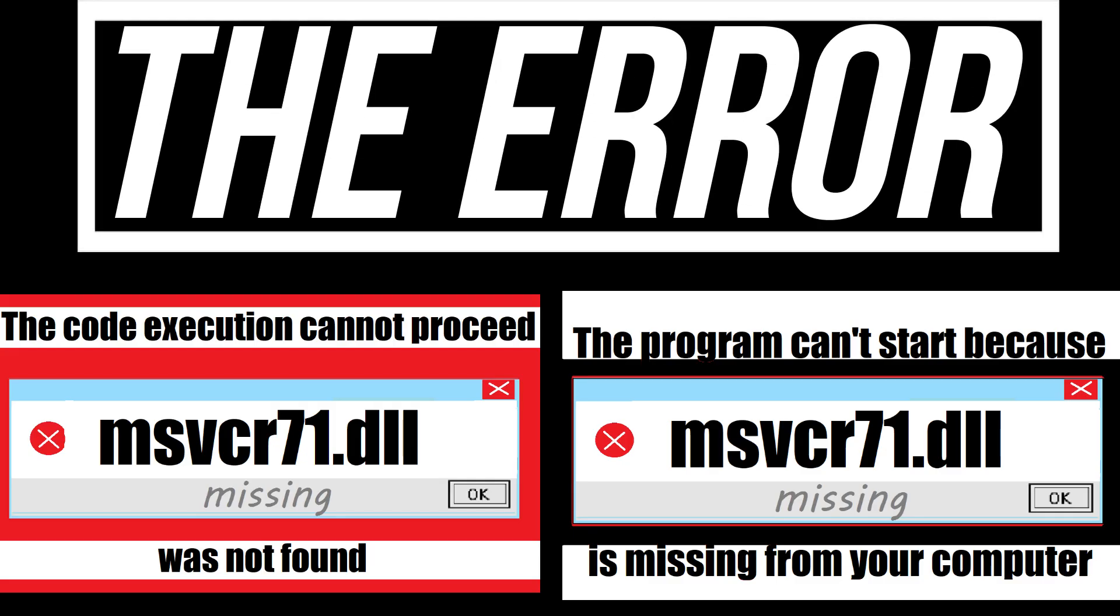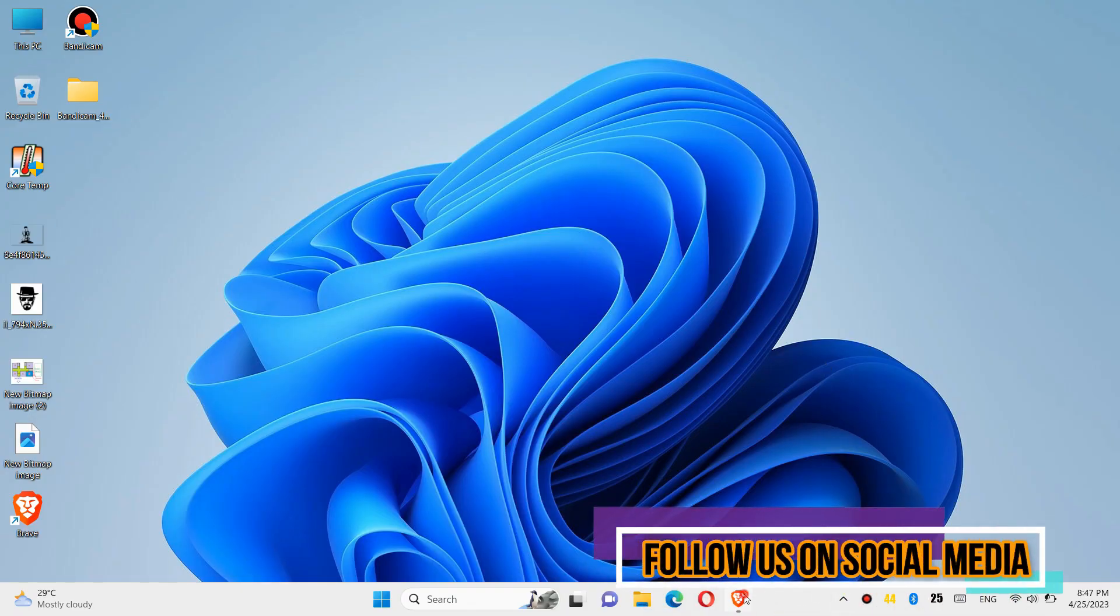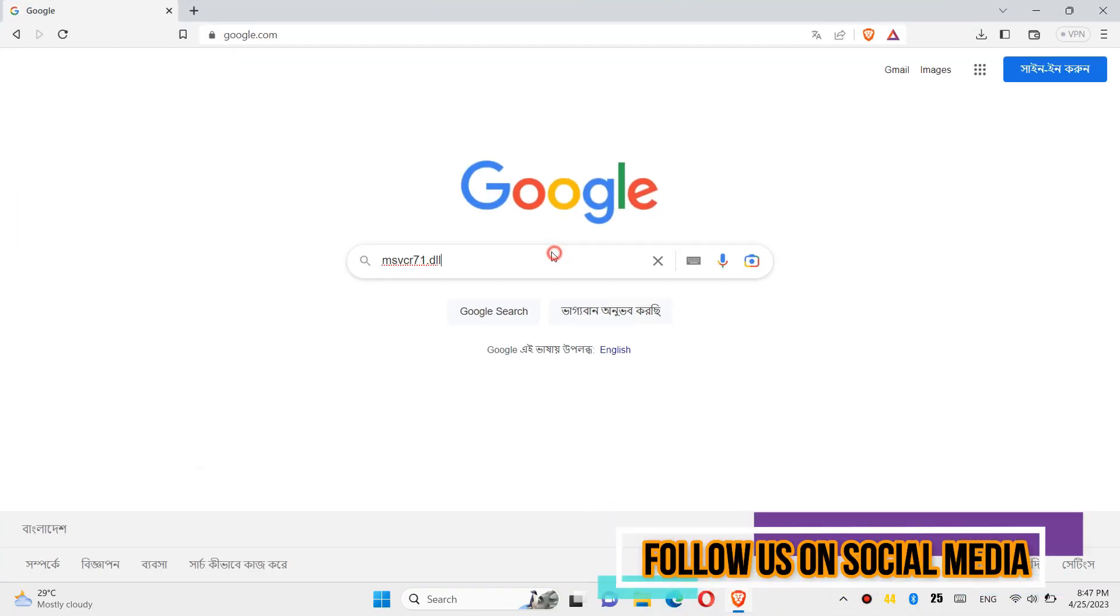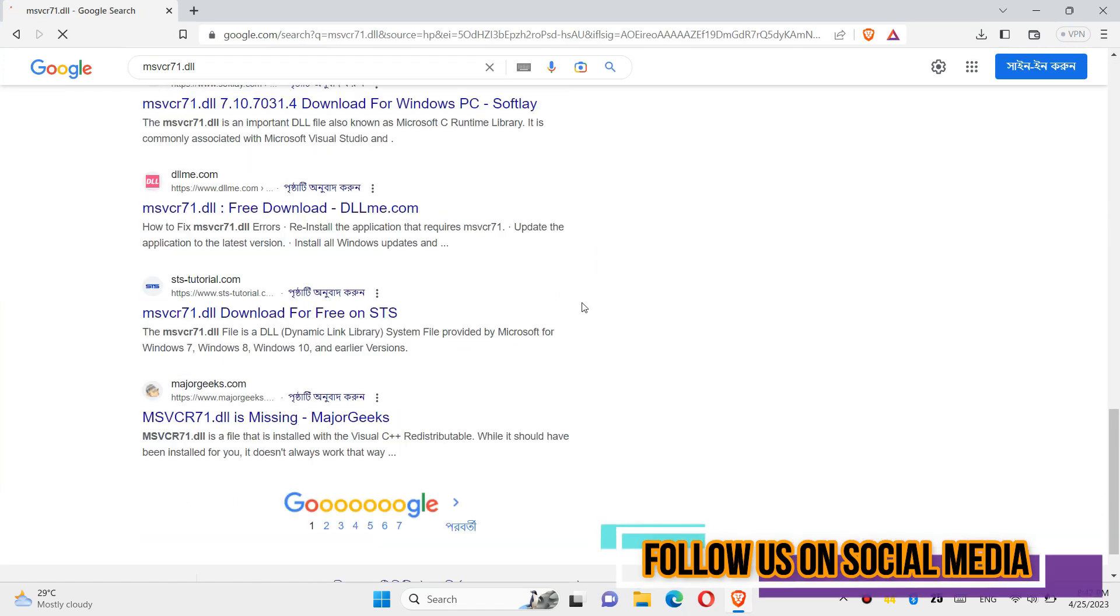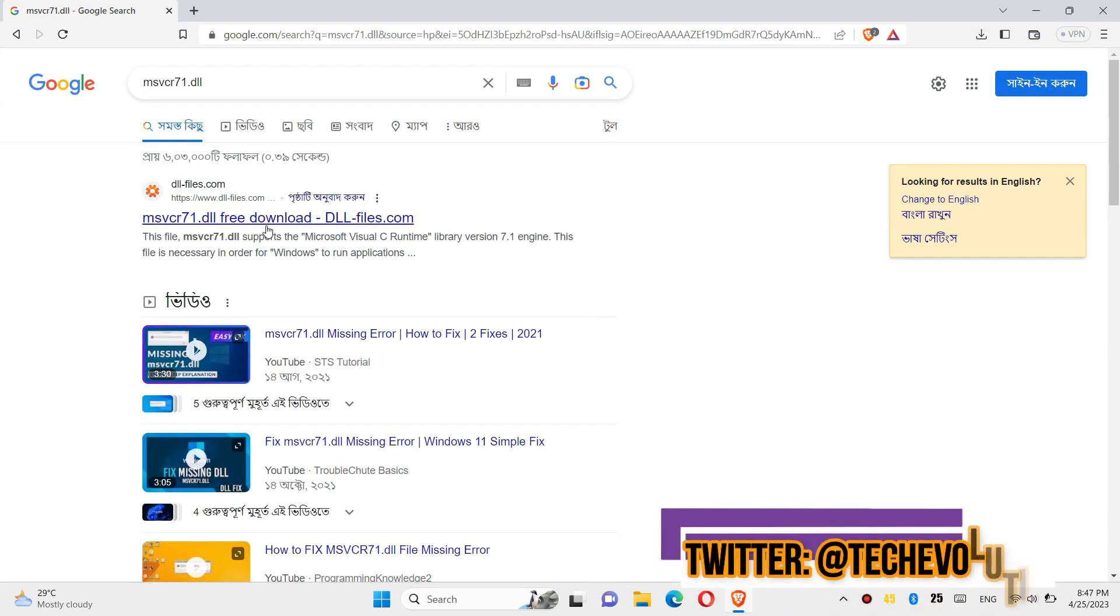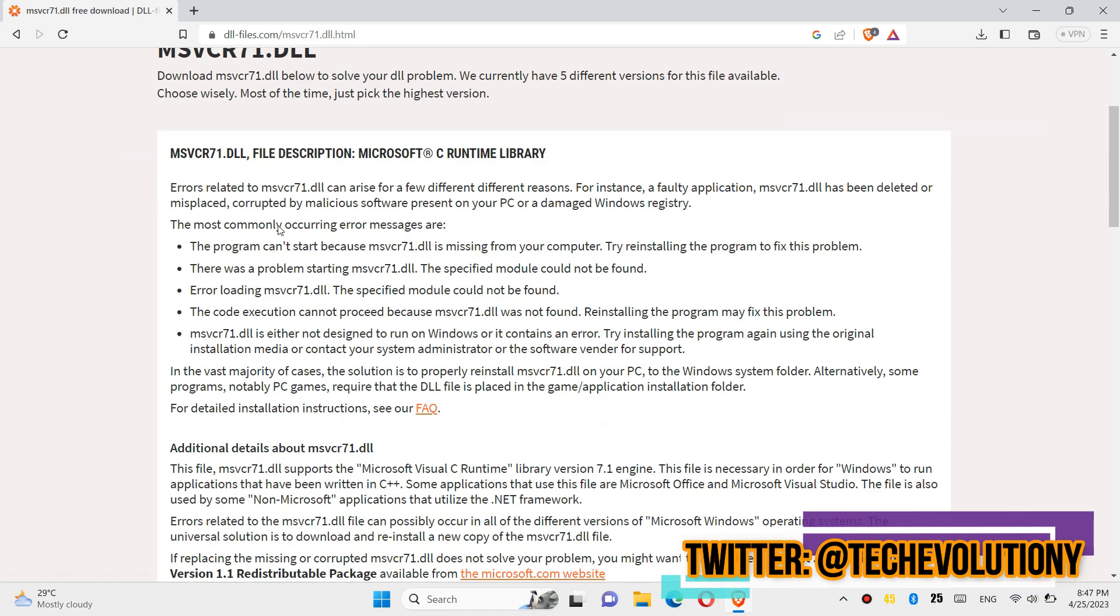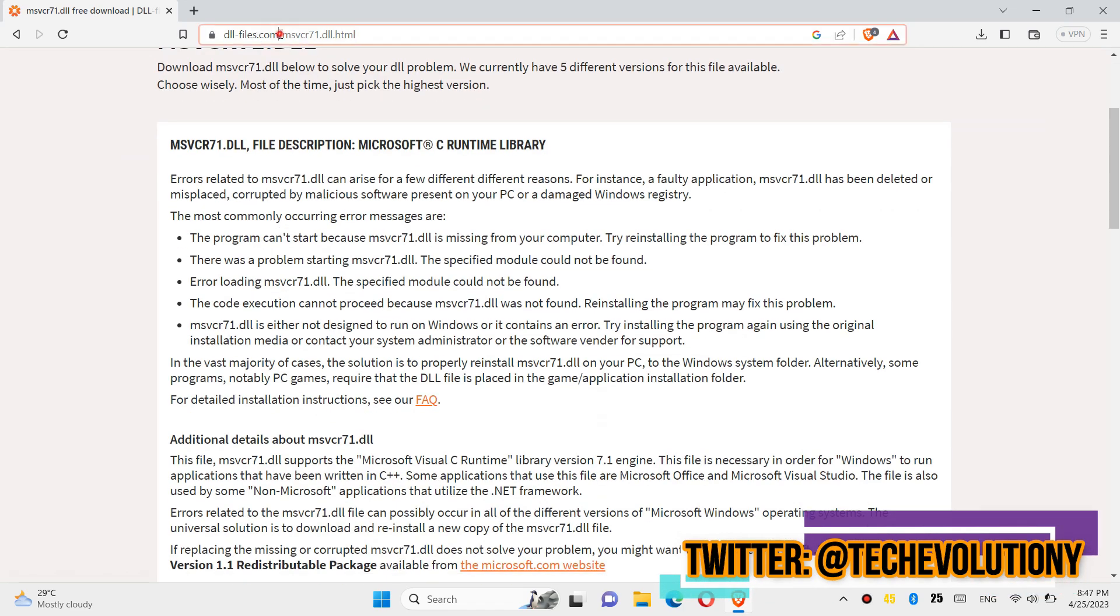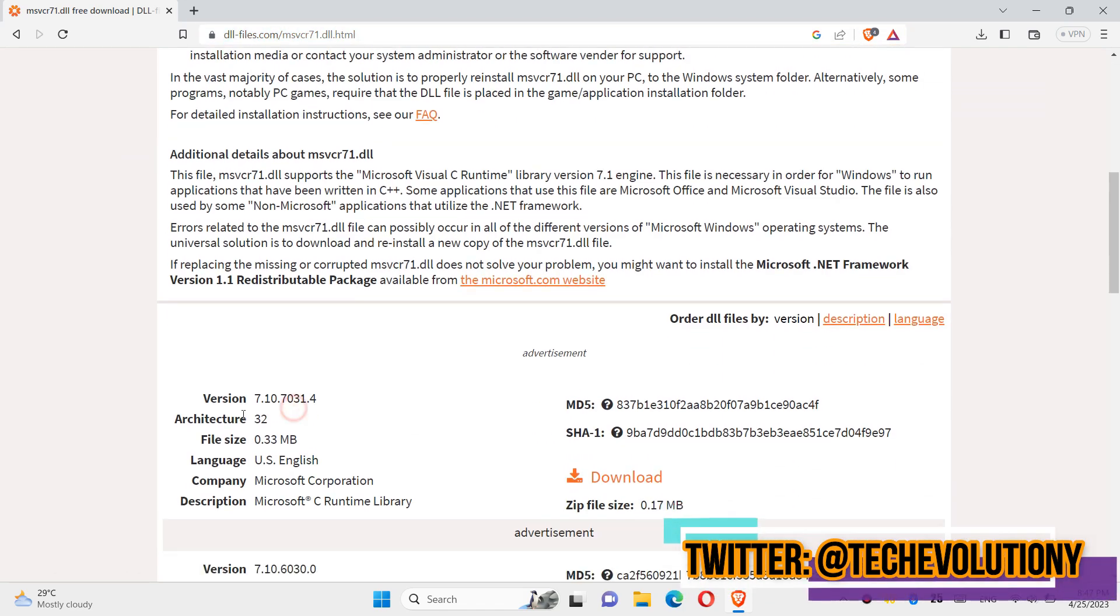If you are having one of these errors, follow this method. The first thing you need to do is open a favorite browser, go to Google, and search for msvcr71.dll. You can choose any result; I am choosing the first one. I will put the link in the description, although it is not sponsored.